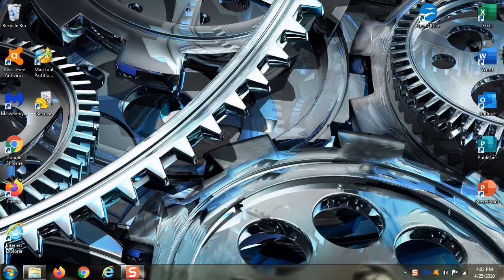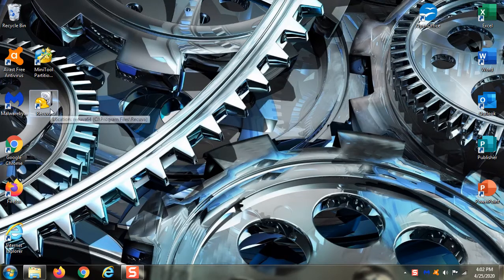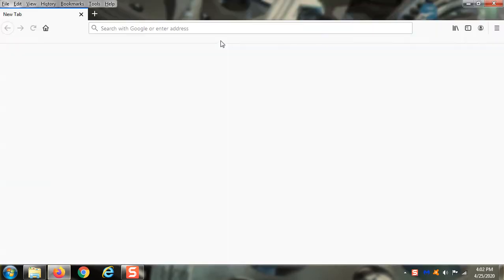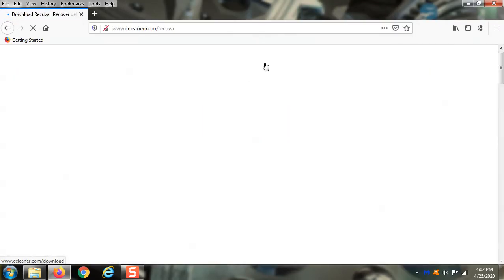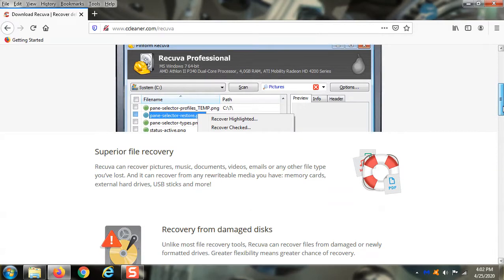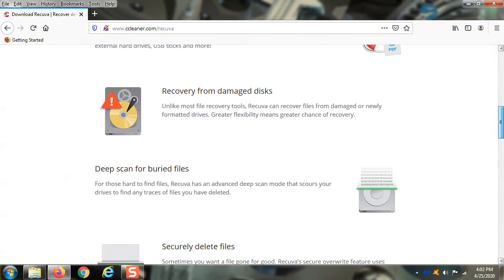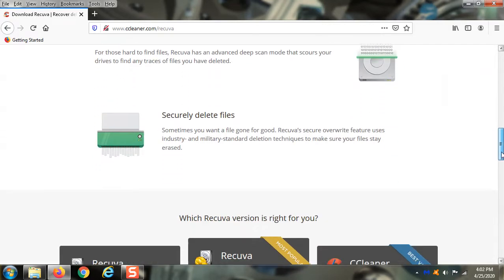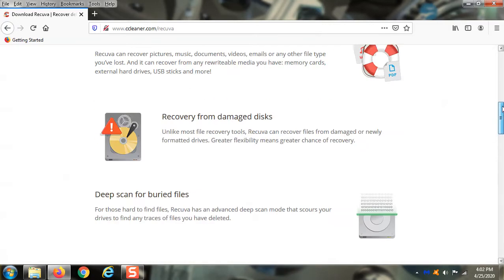Now there is this amazing little tool right here called Recuva and I'm going to show you real quick how to download it because you're definitely going to want to do that. You go to ccleaner.com slash Recuva, R-E-C-U-V-A. It's a totally free program and it actually goes and undeletes files, which is amazing.